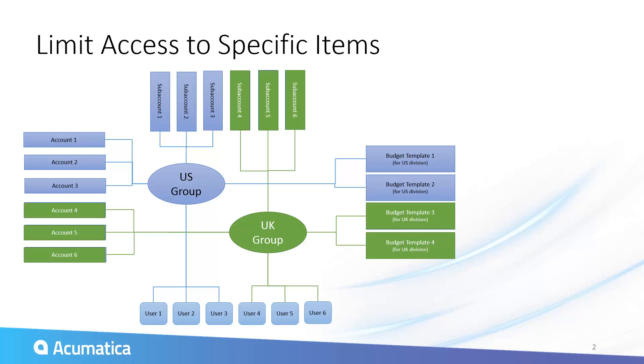Acumatica allows me to define groups of users which have access to specific accounts. Each group can be limited to the specific customers associated with their area of responsibility.